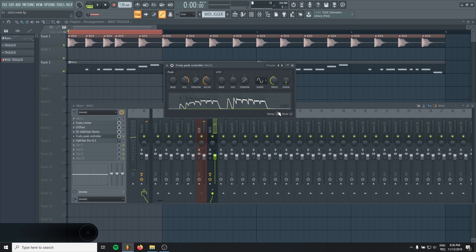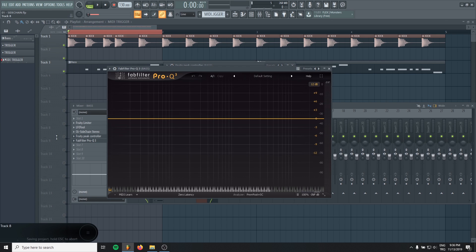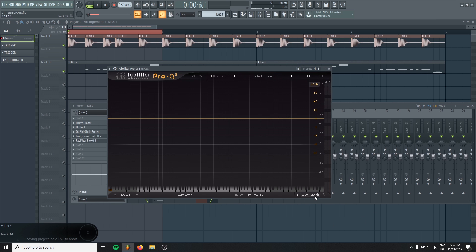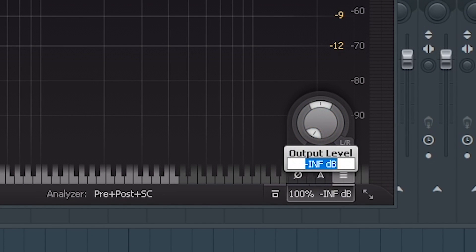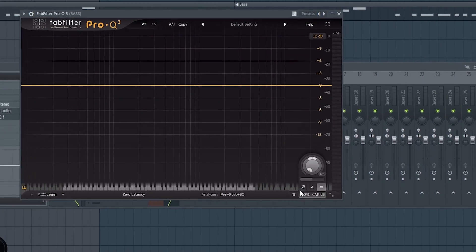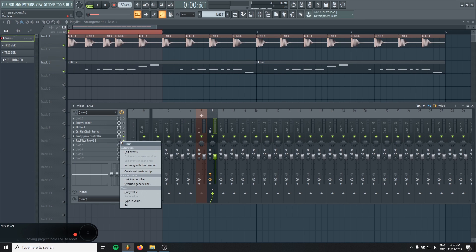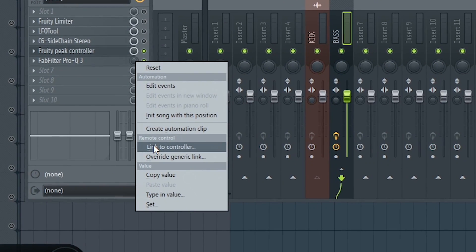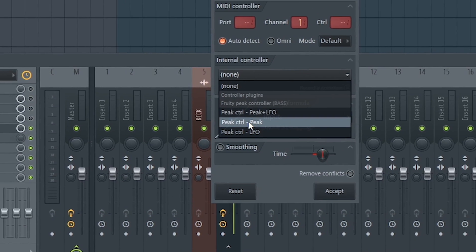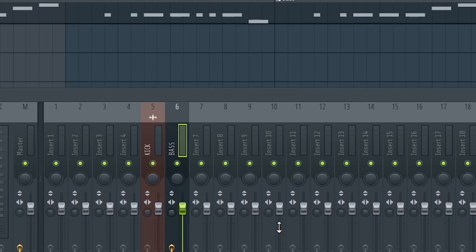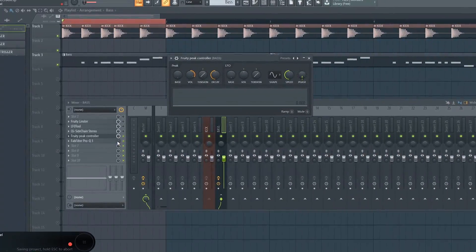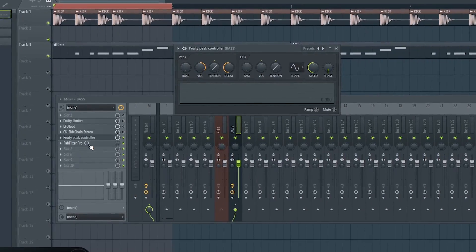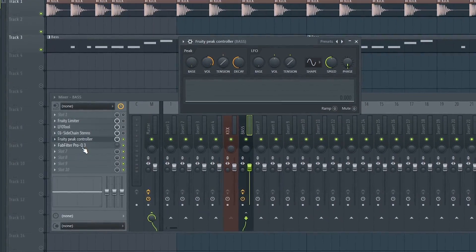When you decide, just load any equalizer. I use FabFilter Pro Q3. And click the volume knob and write minus 999. Click enter. And it will go minus infinity. That means it's mute, it's silence. So, right click the fader here and click link to controller. And in here, just choose this one, peak. And accept it. Now, when the kick hits, this will activate the FabFilter Pro Q3 and it will lower the volume. You will see.